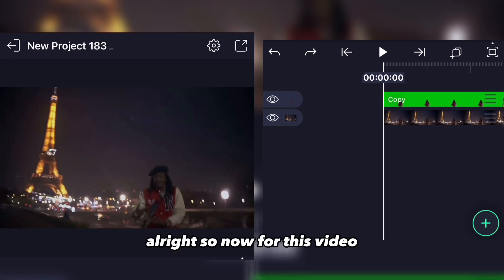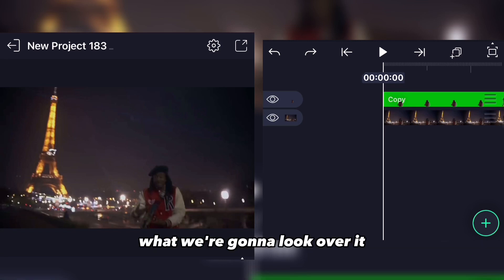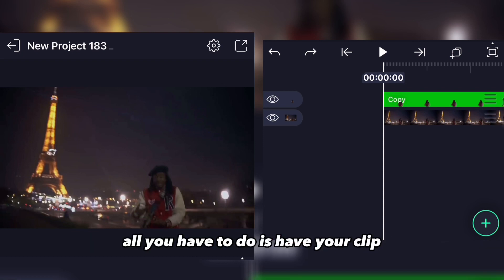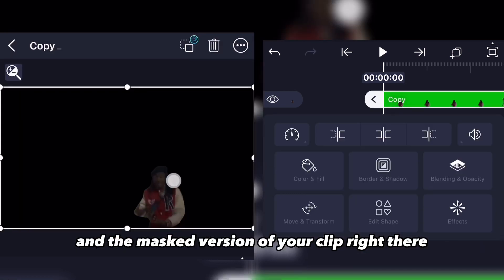So for this video we're gonna look over this echo effect that you can do on CapCut highlight motion. All you have to do is have your clip and the mask version of your clip right there.